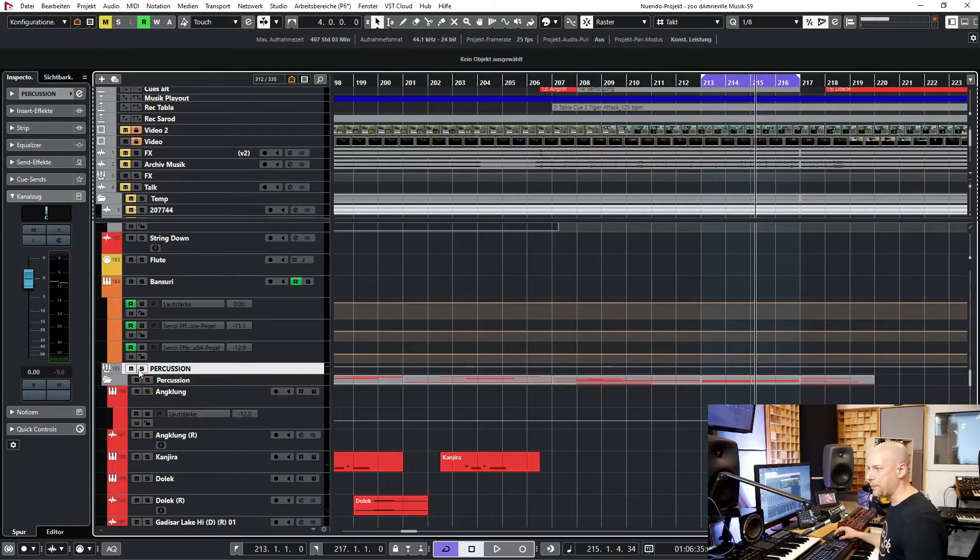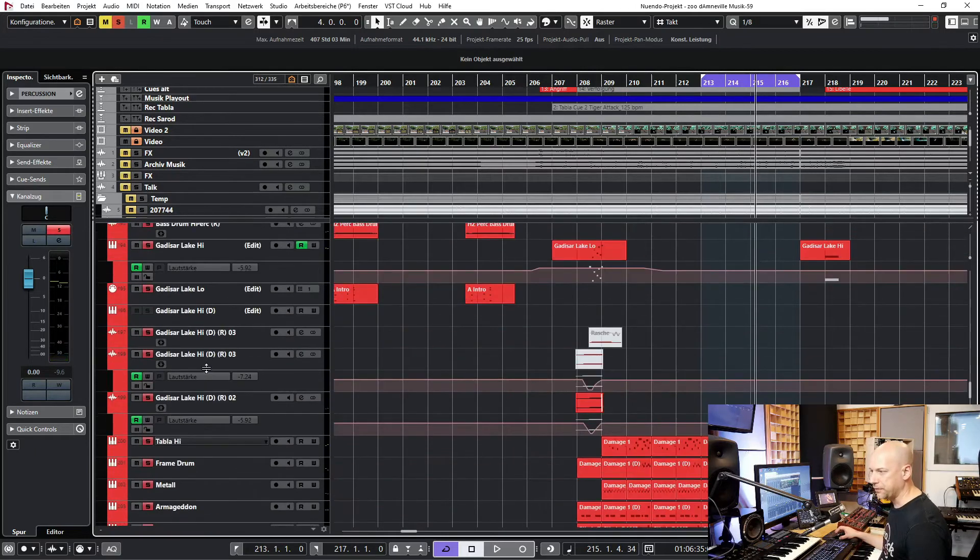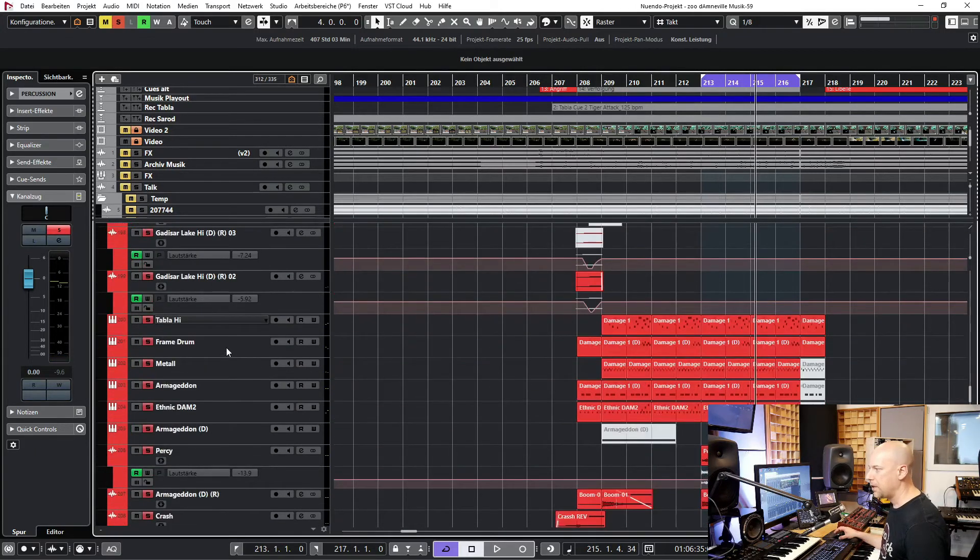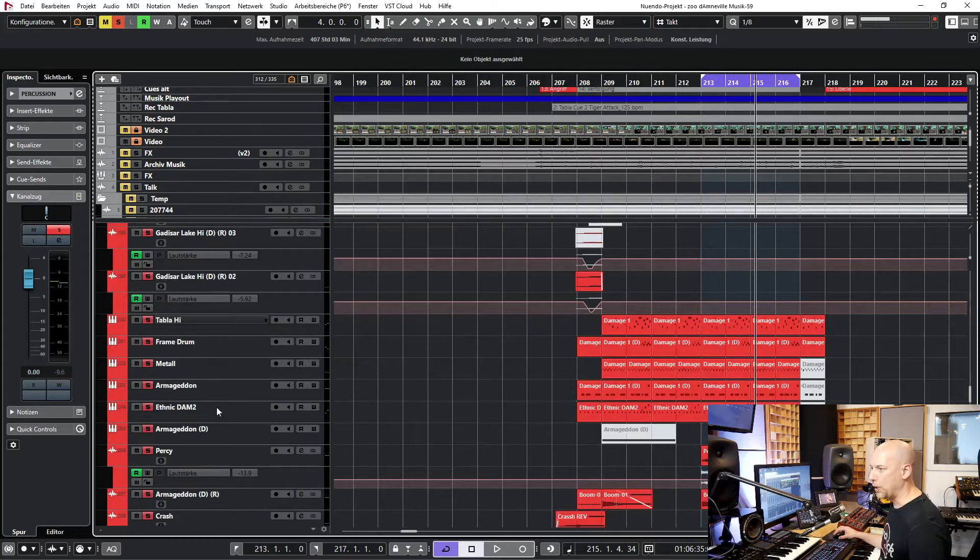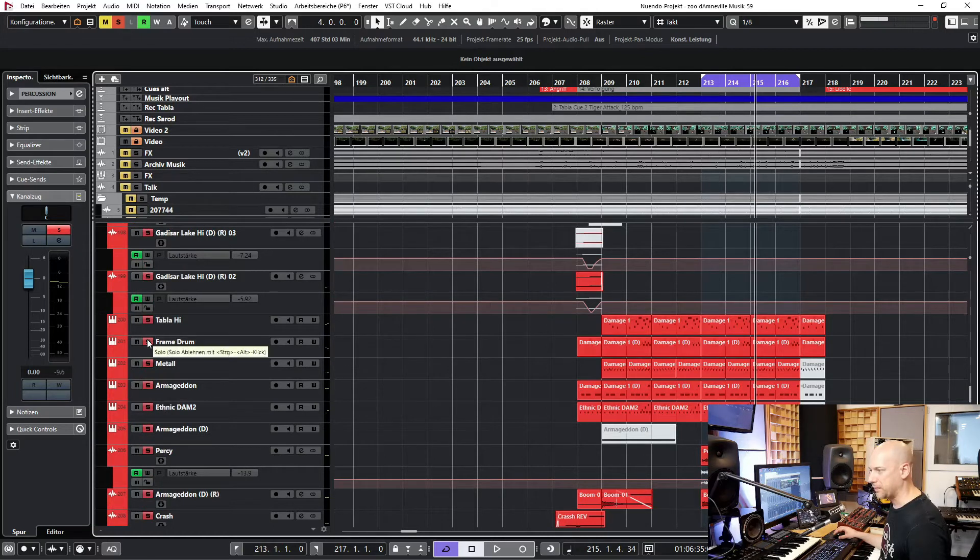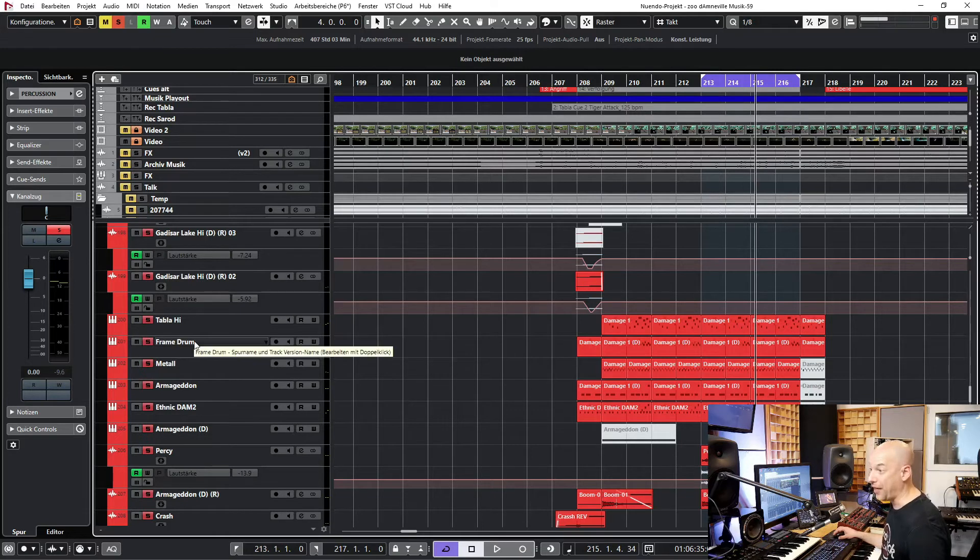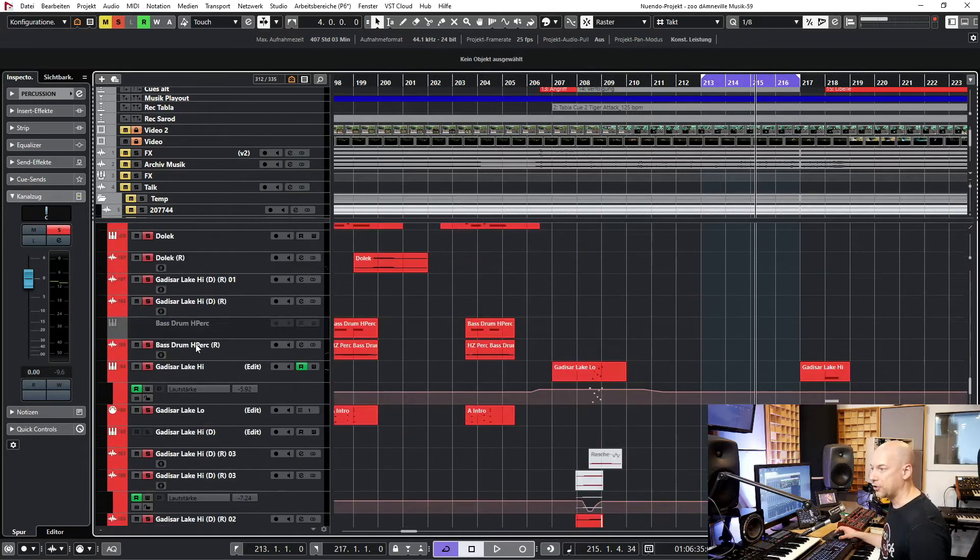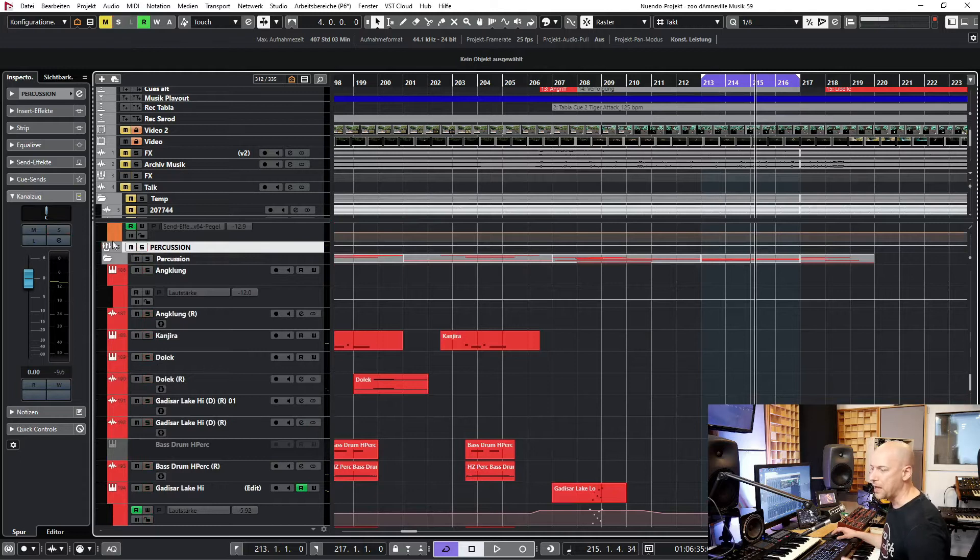But now I want to just listen to the percussion. Then I hear the whole percussion group, and then I want to listen just to one of the tracks, not all of them, just one, like the normal solo feature. And then I want to go back just to the percussion group but not to all. So how can you do this?